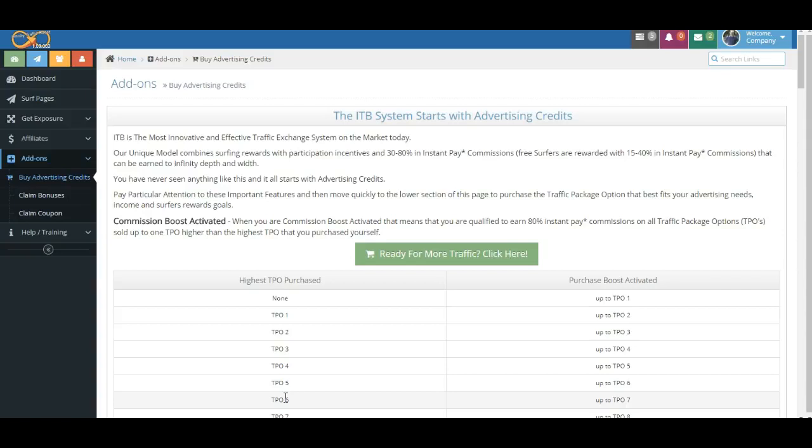This is really important. You do not have to purchase these in order. So when you purchase, for example, the traffic package six, you're able to earn 80 percent commissions, as long as you do your required surfing for surf boost activation, all the way up to level seven. So keep that in mind when you make and plan your purchases.